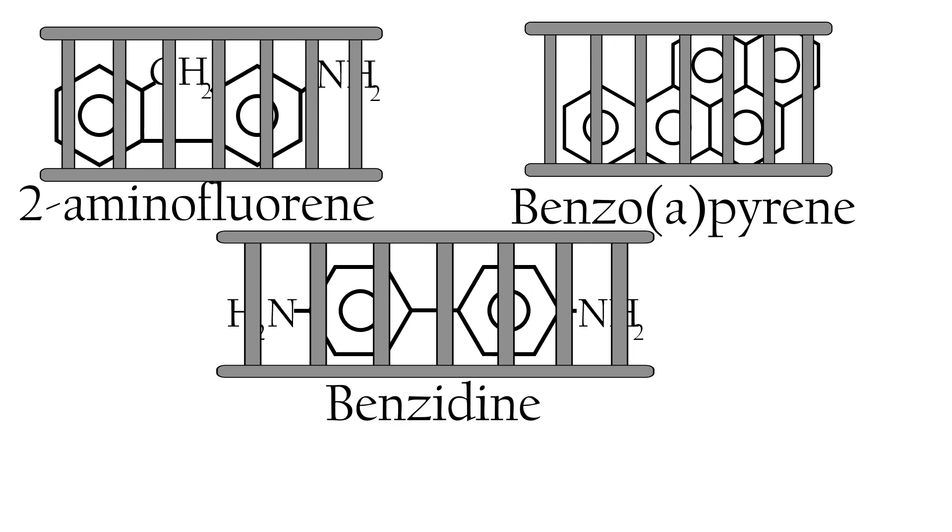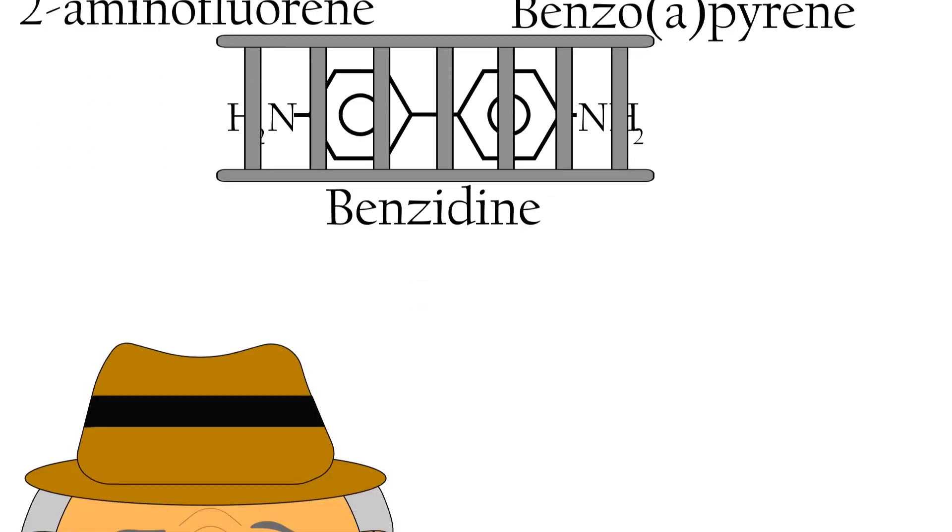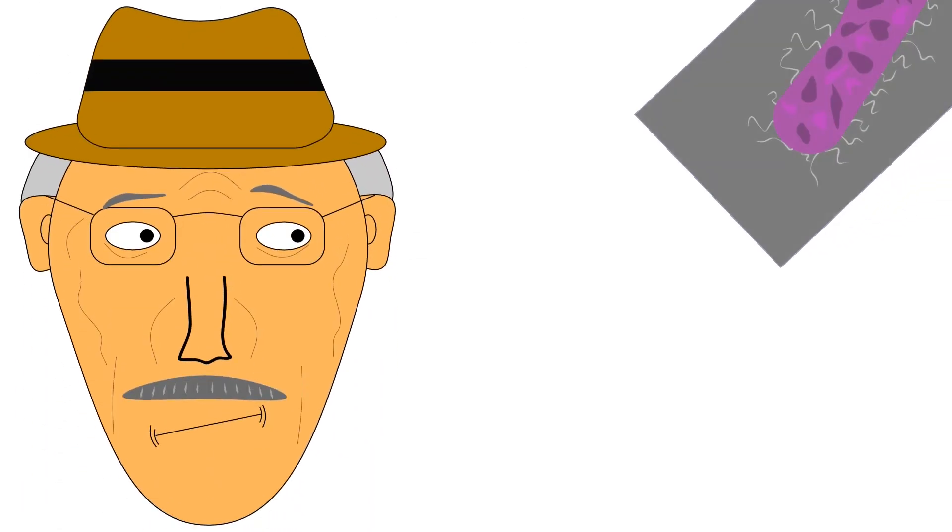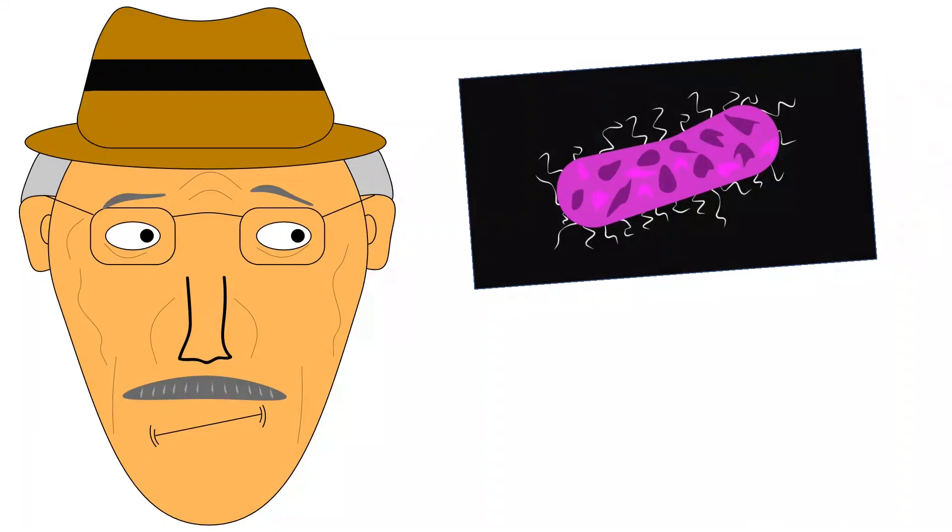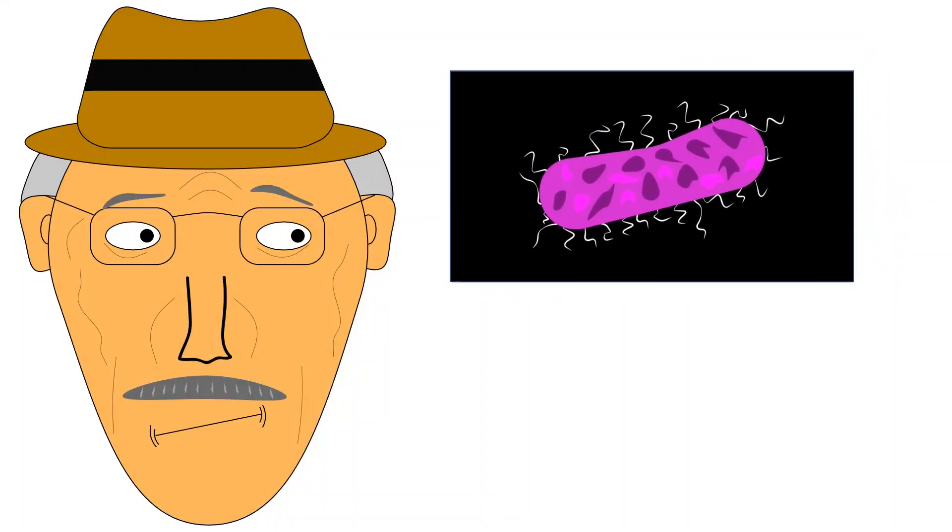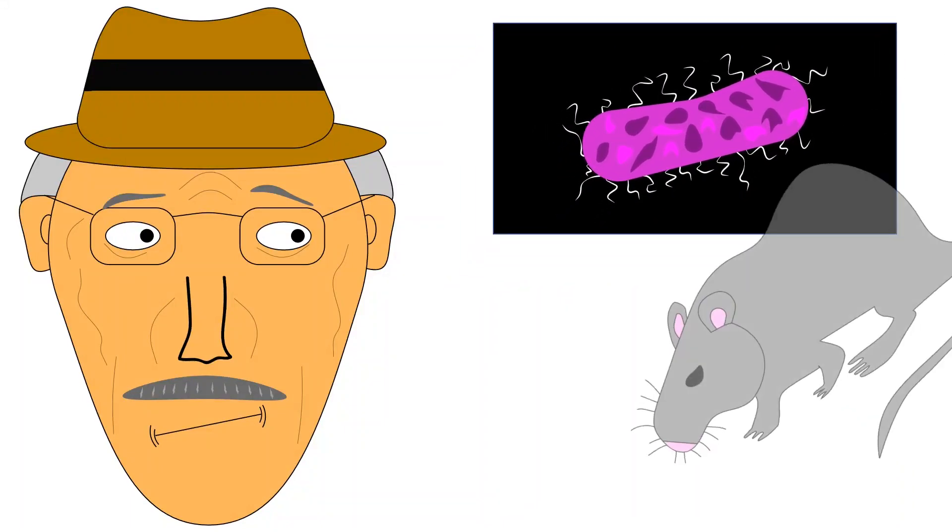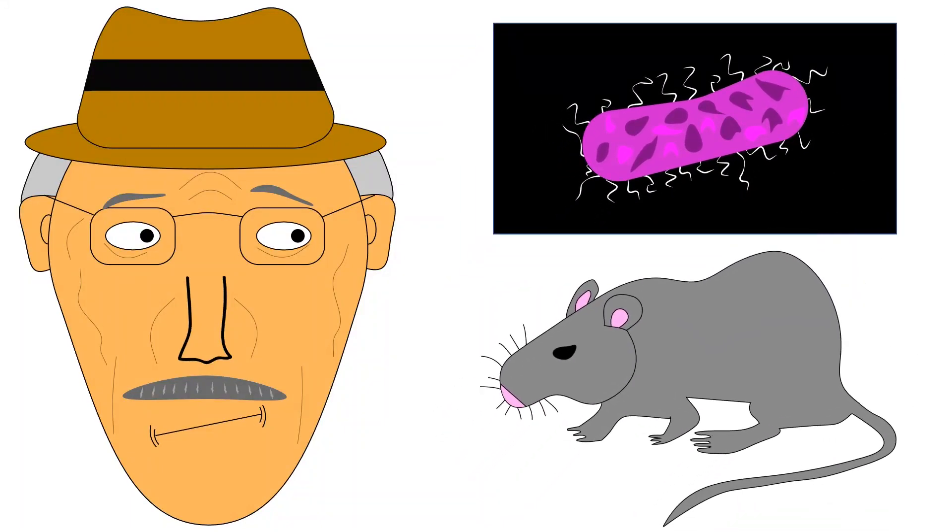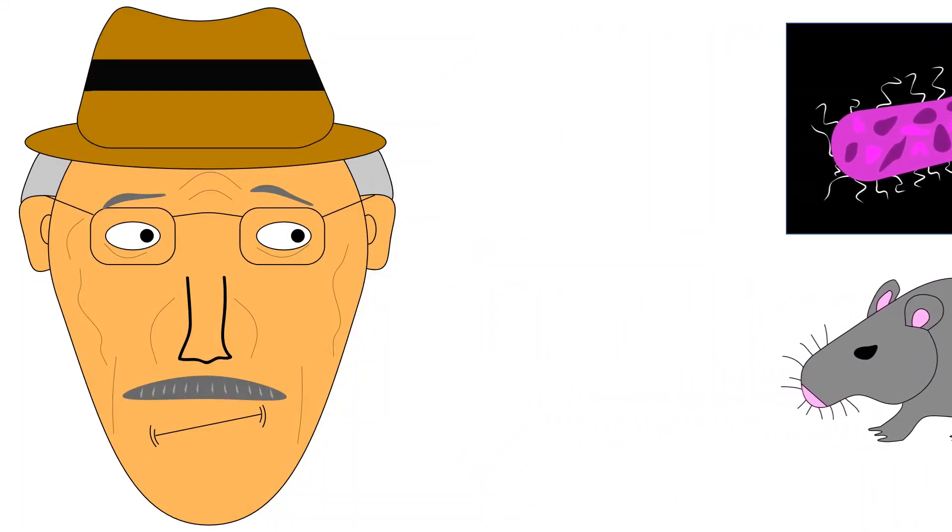But there was just one problem. Although Ames had a thorough understanding of the bacterial system, there was reasonable doubt that the same method could be extended to the mammalian systems and, by extension, humans.